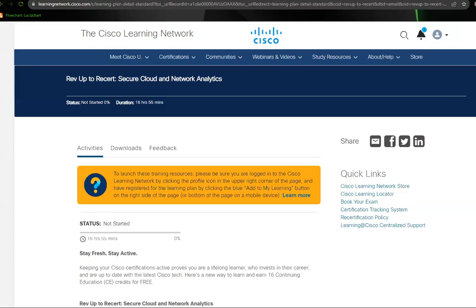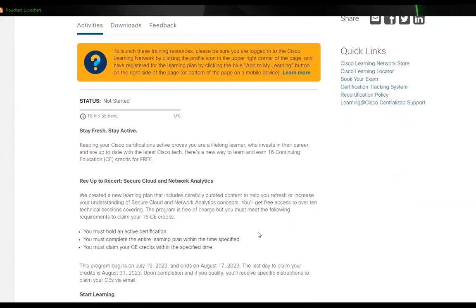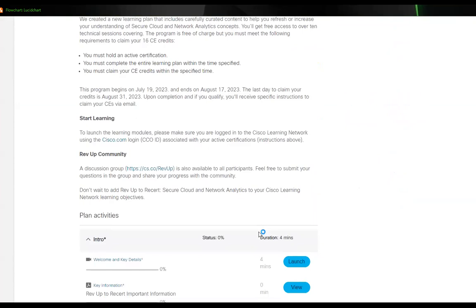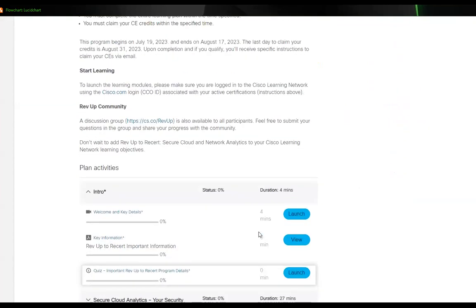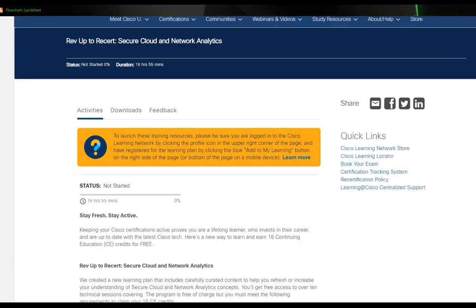Hey, so if you have a CCNA certification or any Cisco certification and you're looking to earn some continuing education credits to renew your certification, do take in mind that they're offering this course here. Let me go in and explain a little bit more.